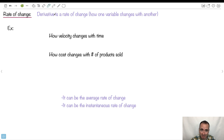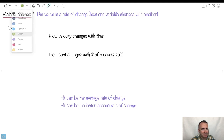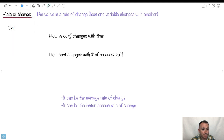So remember, a derivative is a rate of change — how one variable changes with the other. Let's look at some things we could do with that. Like in physics, we have something called how velocity changes with time. We could write it like dv dt — take your velocity equation and see how velocity changes with time.